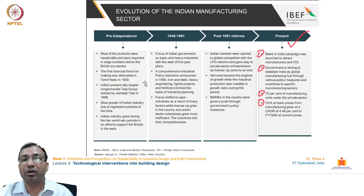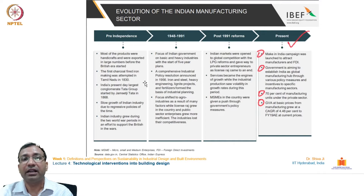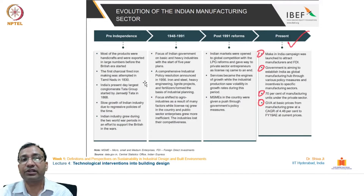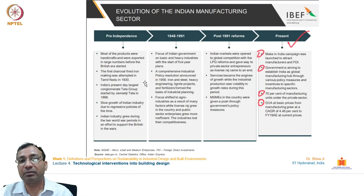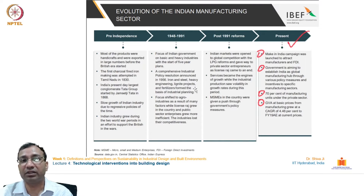A comprehensive industrial policy resolution was announced in 1956. Iron, steel industry, heavy engineering, lignite projects, and fertilizer products were taken as the main basic industries. Industrial planning and policies were framed to promote these industries.